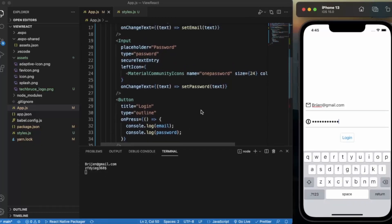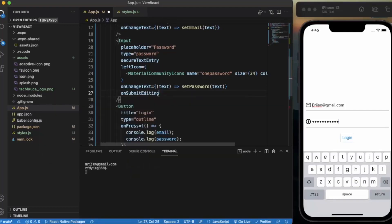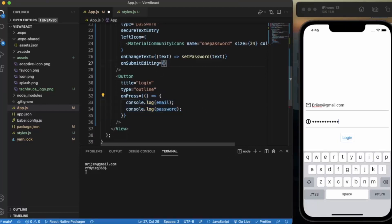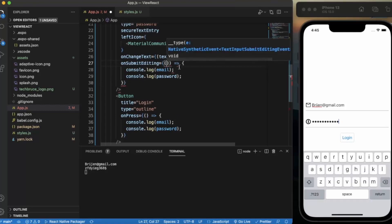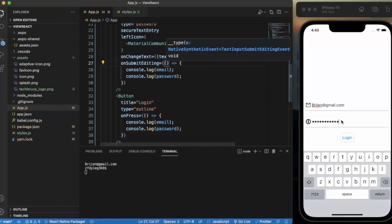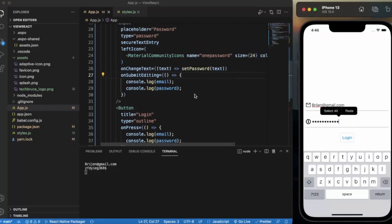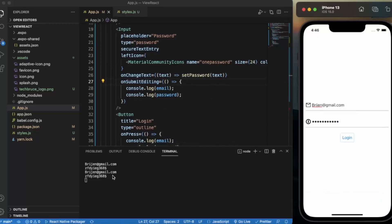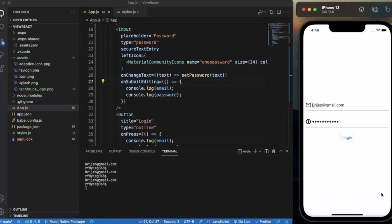We can also provide onSubmitEditing. What happens is that whenever the user fills all the inputs and is on the last input, because we provided this on the last input, and the user presses enter, it works fine. User does not need to click on the login button. User can simply click return on the keyboard.